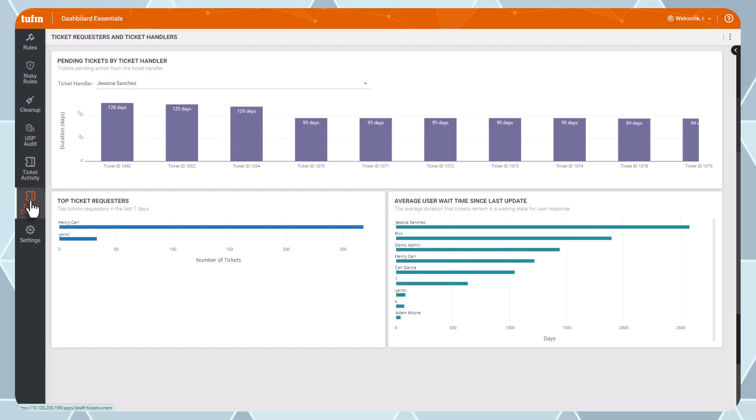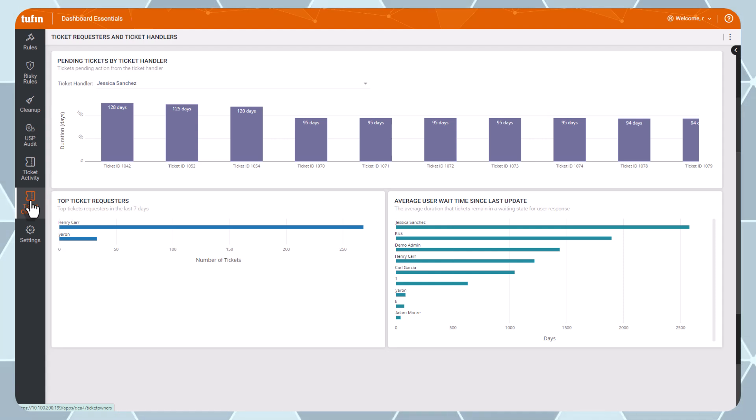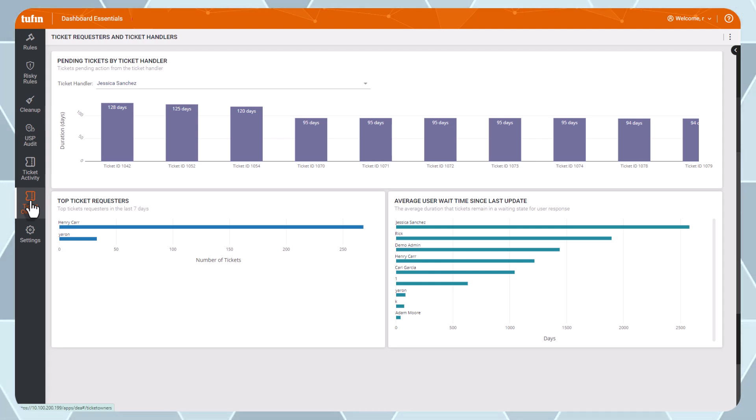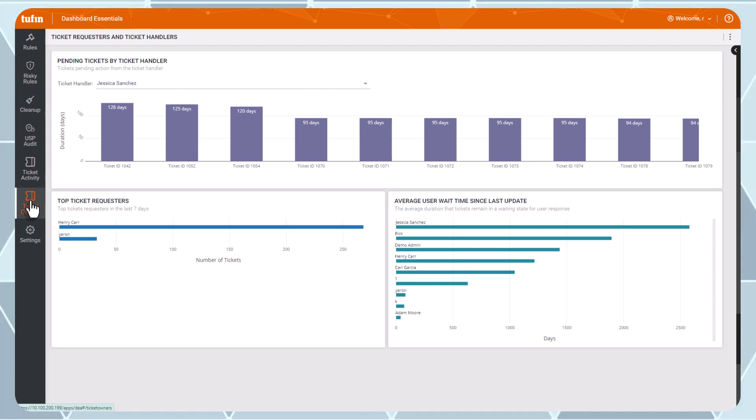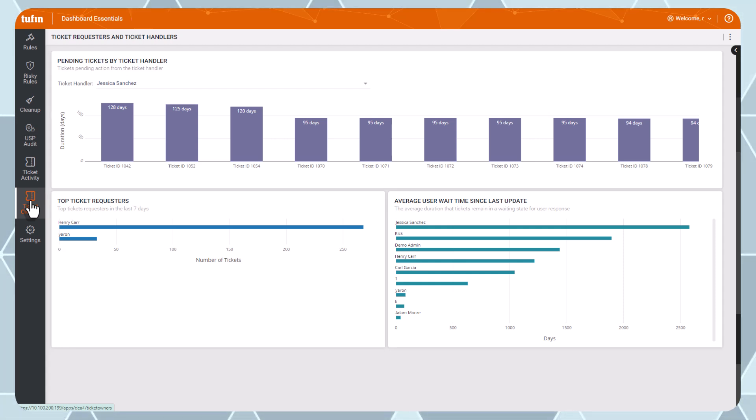To review the workload balance across your team, use the Ticket Handlers dashboard to identify how work is dispersed among team members. Improving the efficiency of your team helps you consistently hit SLAs and build confidence from change requesters.